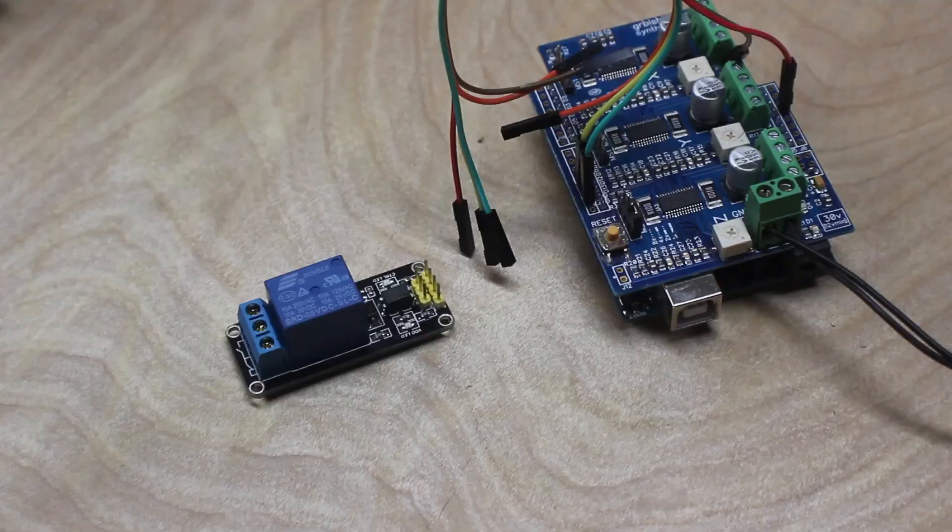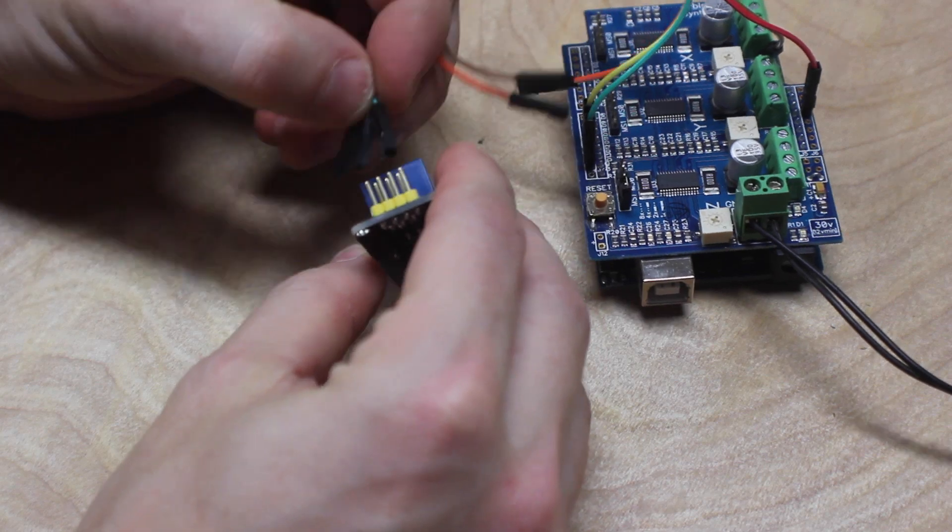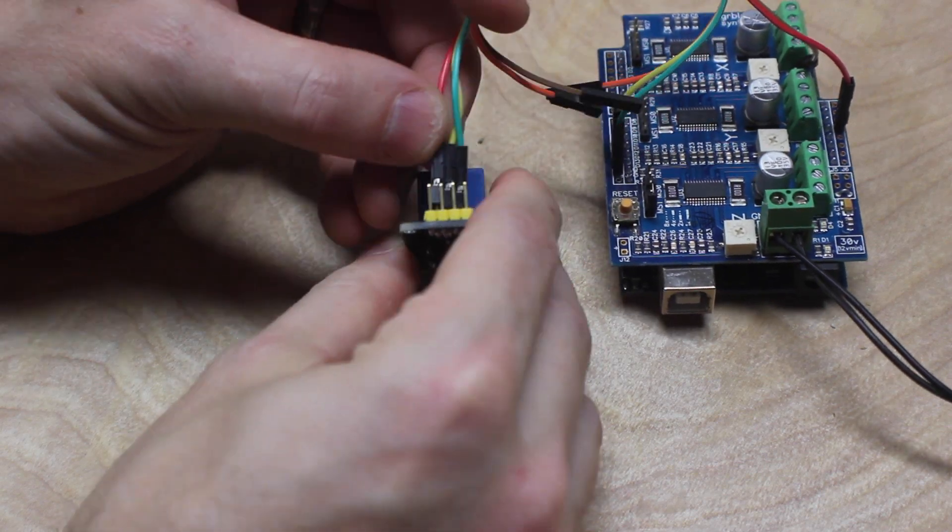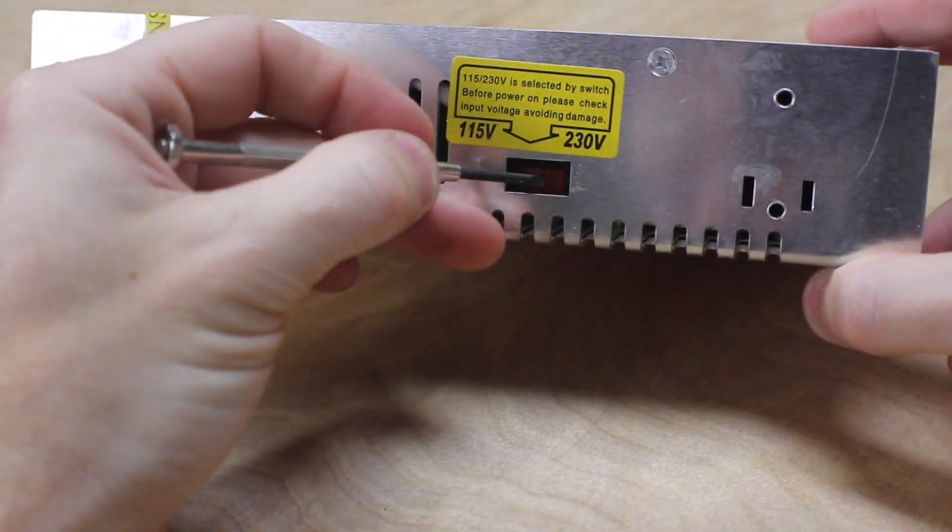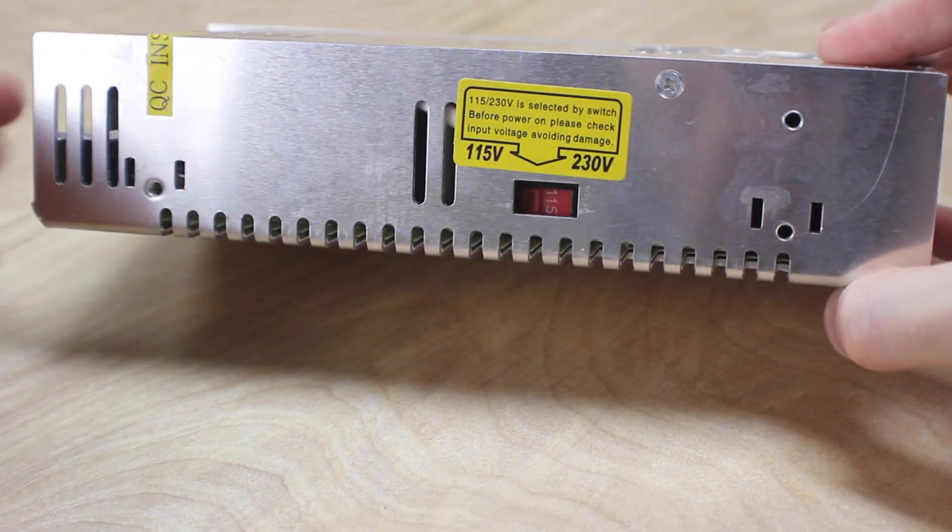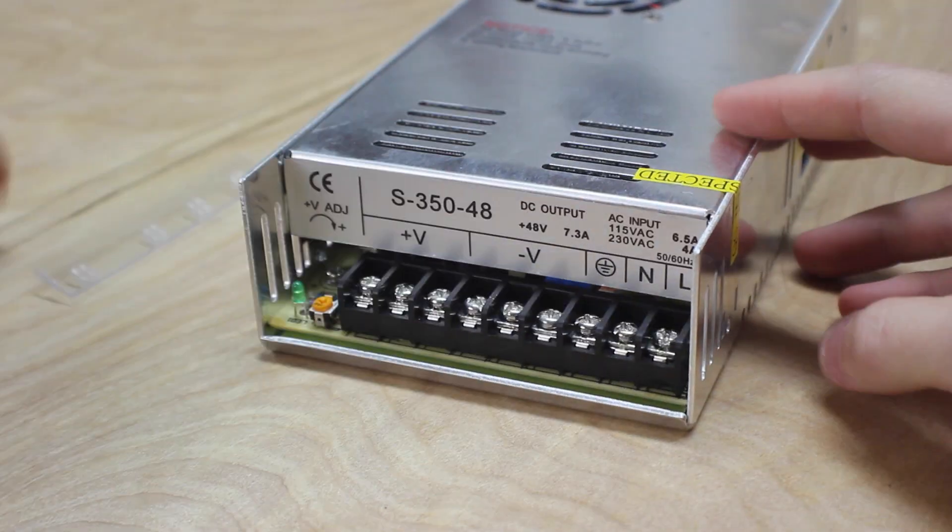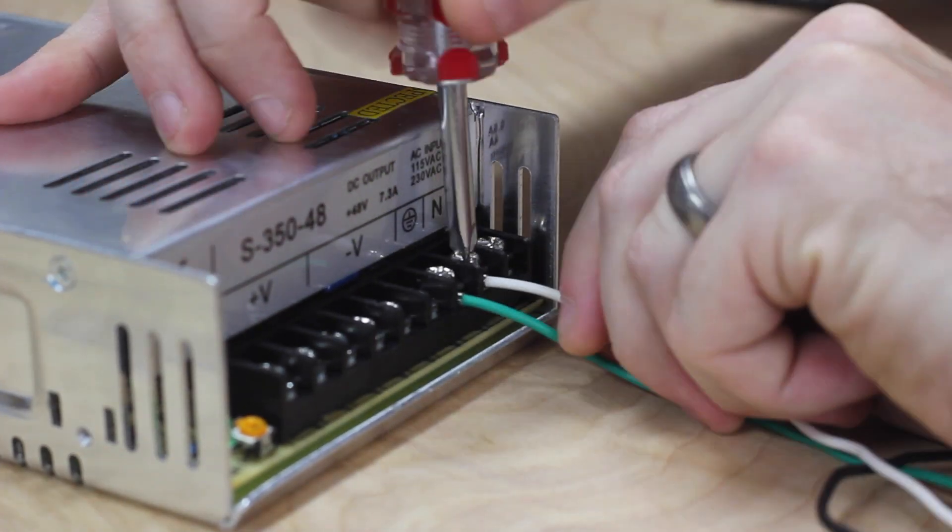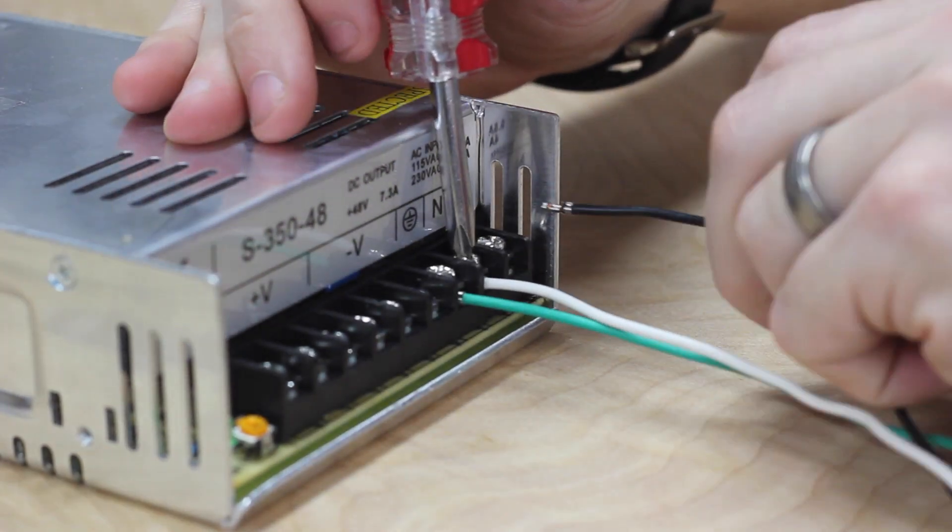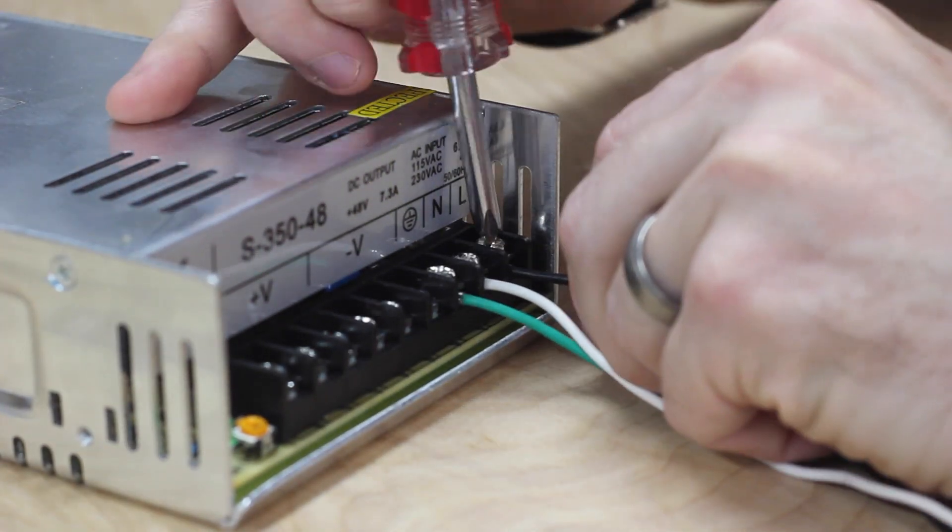Use three jumpers to connect the Arduino to the relay. Be sure to switch the power supply to 115 volts if you're in the U.S. And then you wire up the plug just like you wire up any other plug.